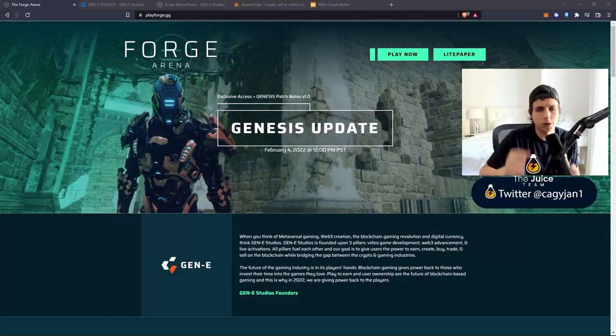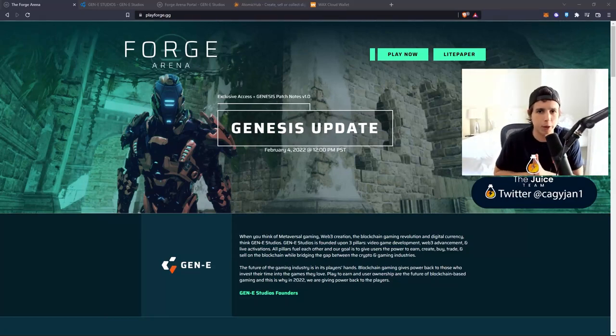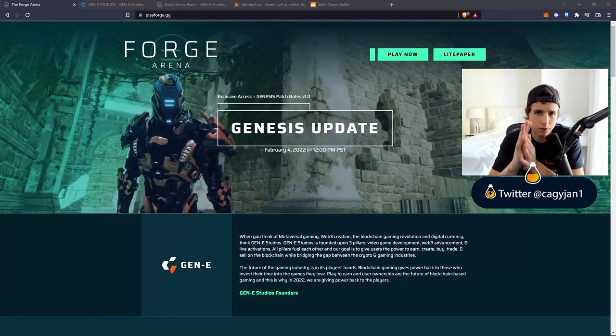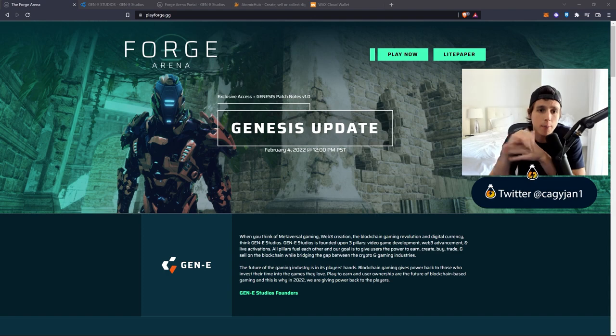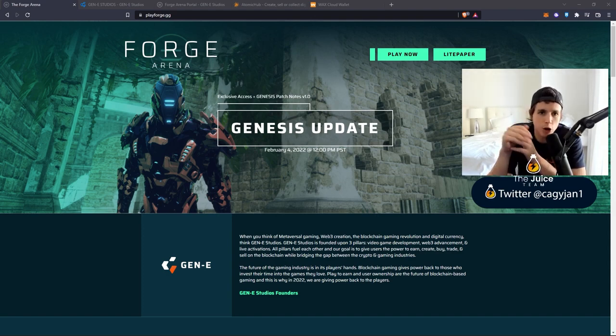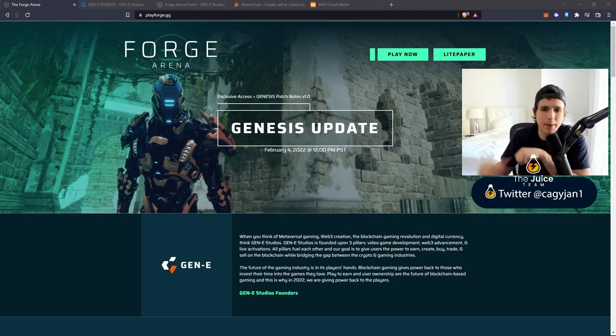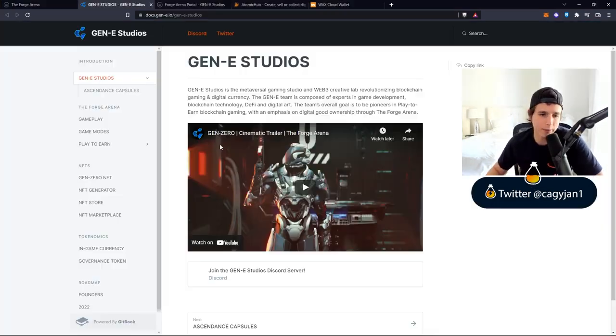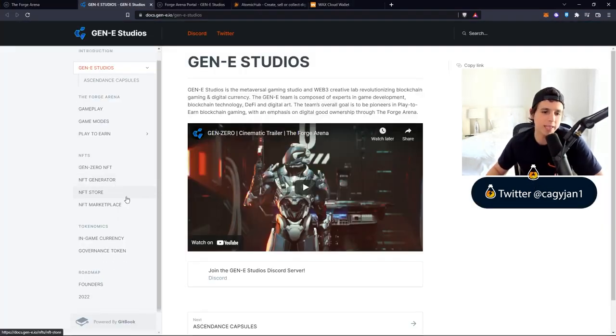Check one two, what is up guys, it's your boy Kai back at it again with a new video. In this video I bring you Forge Arena ladies and gentlemen.